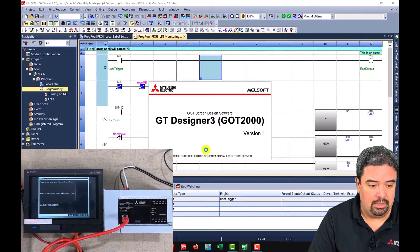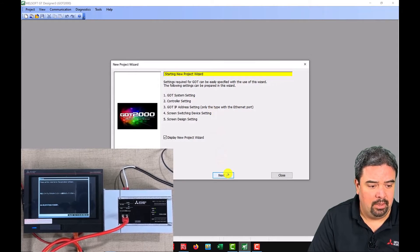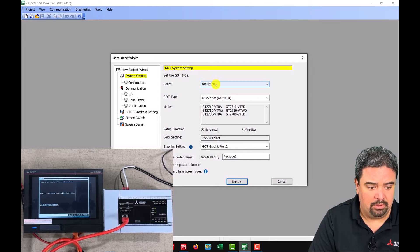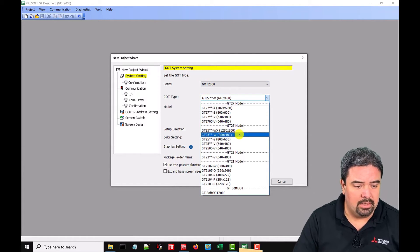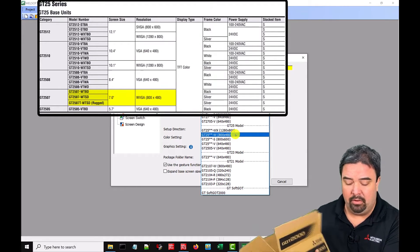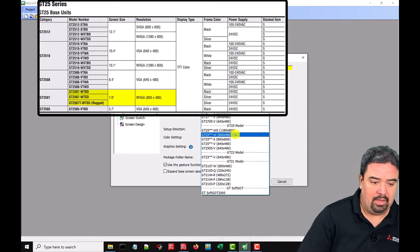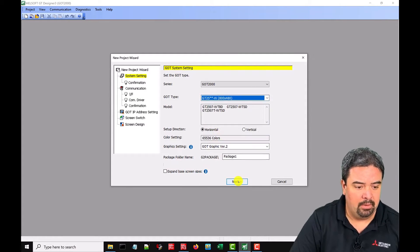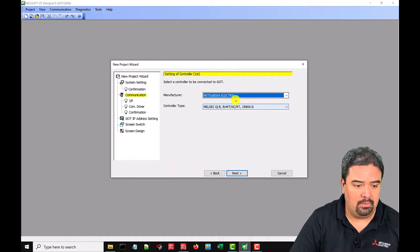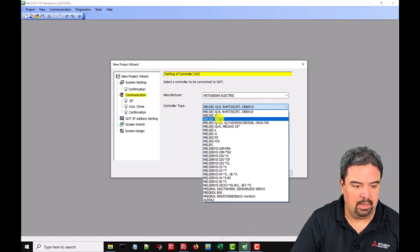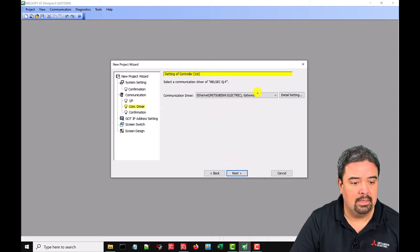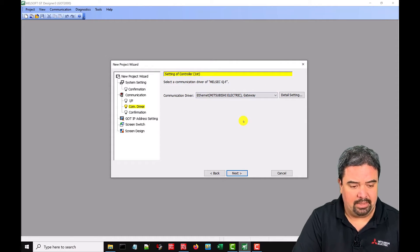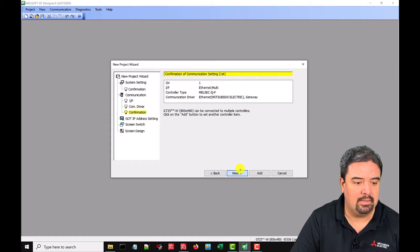First thing we do is we open GT Designer 3. We start a new project. We have a nice wizard here that we can work through so we want the GOT 2000. We're going to select the GT25 series. In our case we have the GT2507W so the W will tell us what type of resolution we have. We just say next, next. Now we have to tell it what type of PLC we're talking to. So we're talking to an IQF PLC. We say next, over Ethernet, yes. It's going to set up the Ethernet as a gateway. That's just the driver that it needs to install. We say yes.